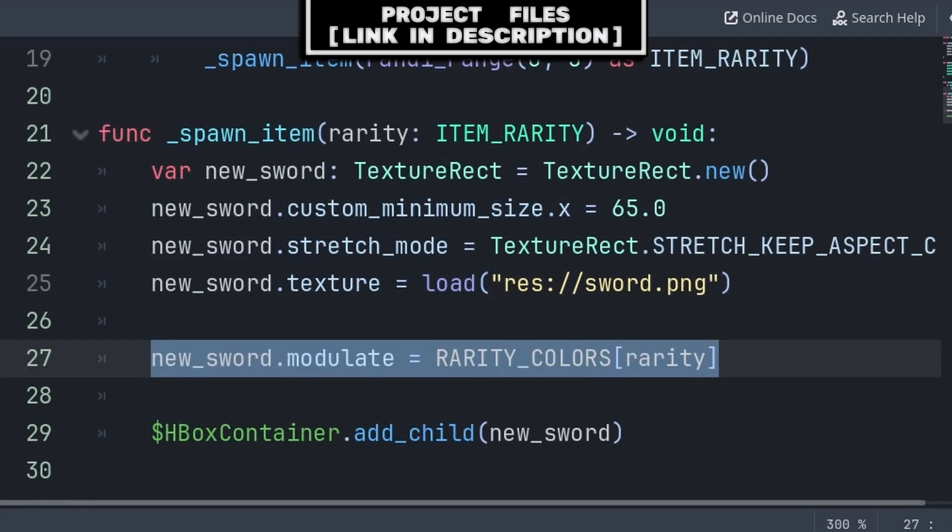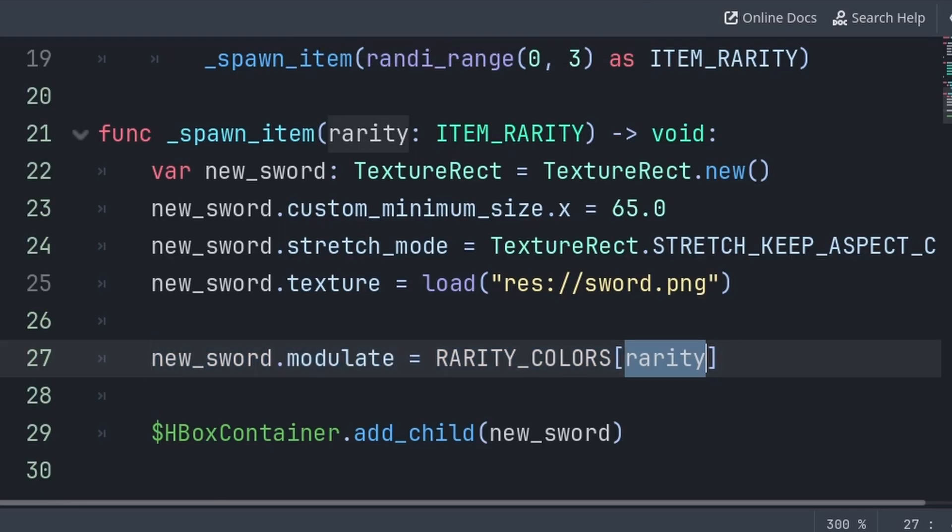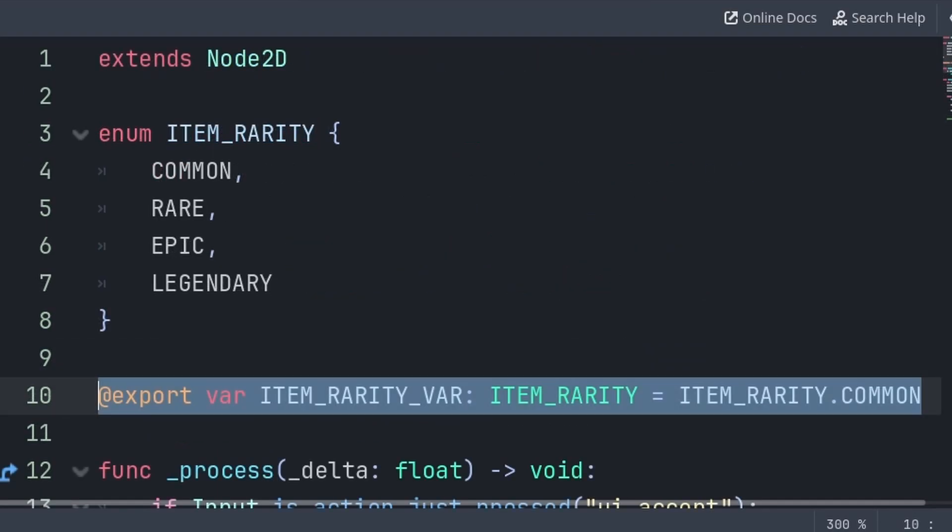Then instead of using a match or if statement, we can just set the modulate to the array, grabbing the color at the position of the rarity, as an enum is just an integer, making grabbing from an array easy.